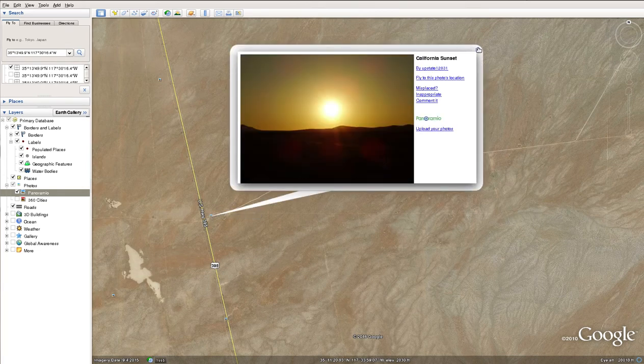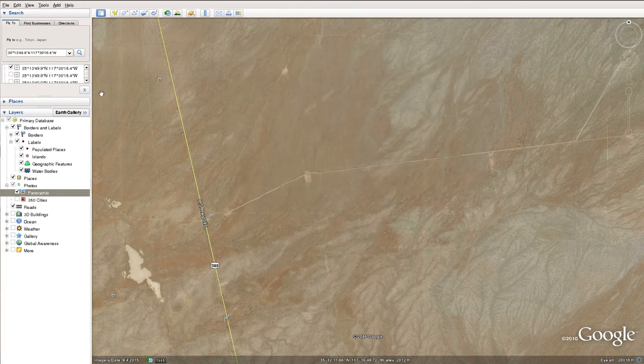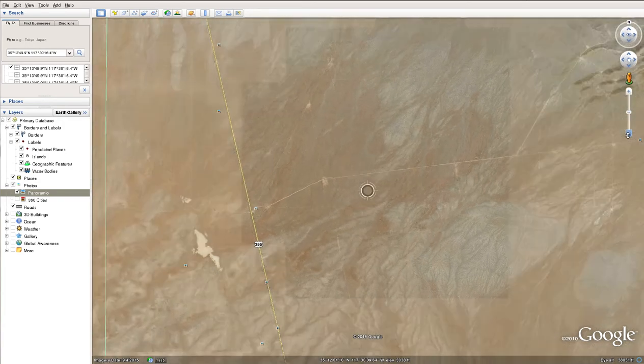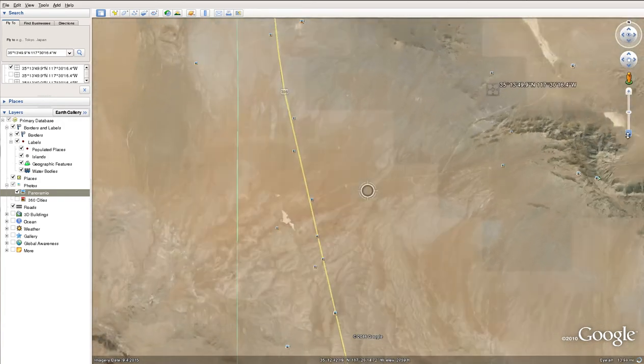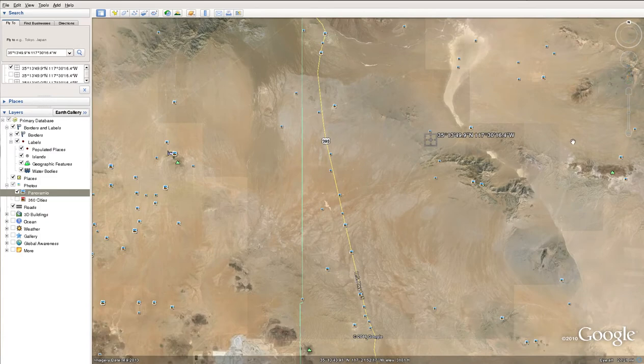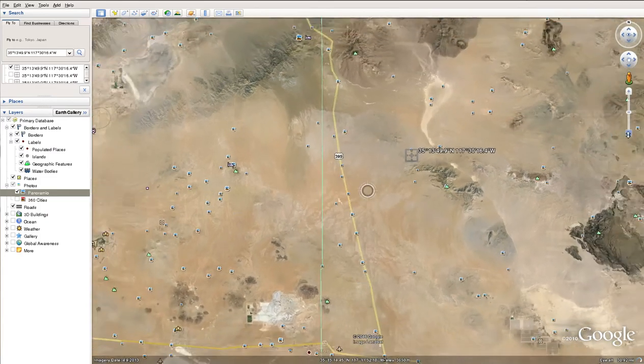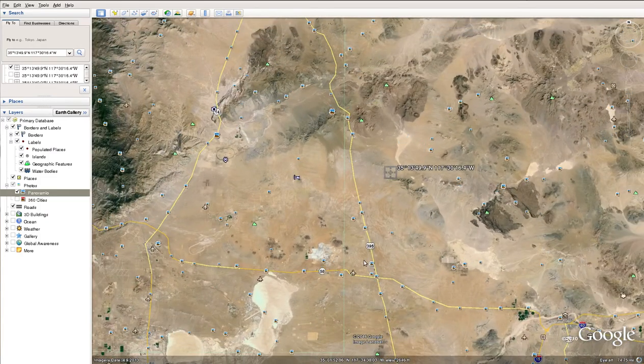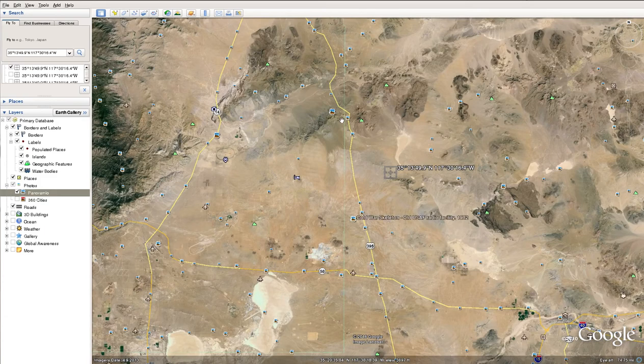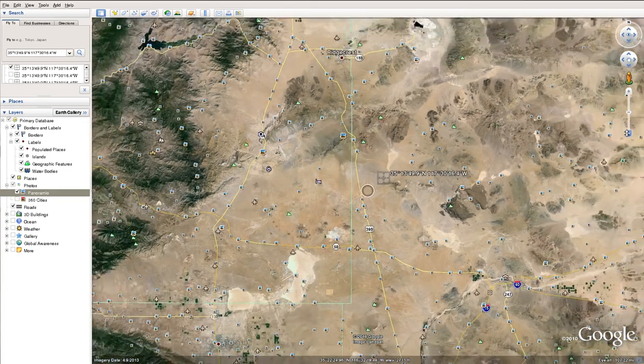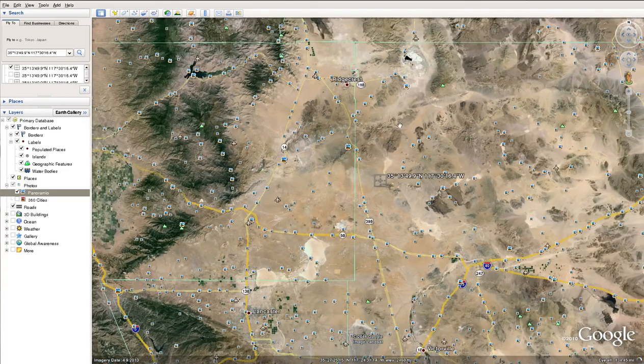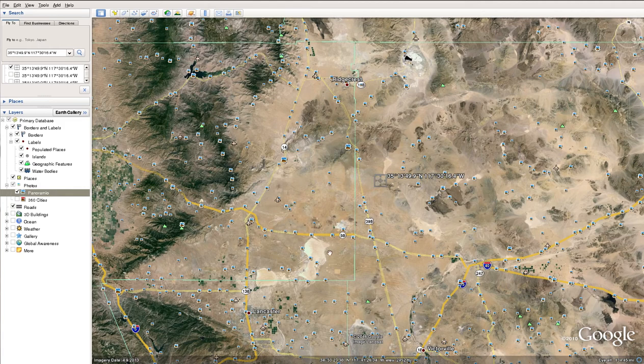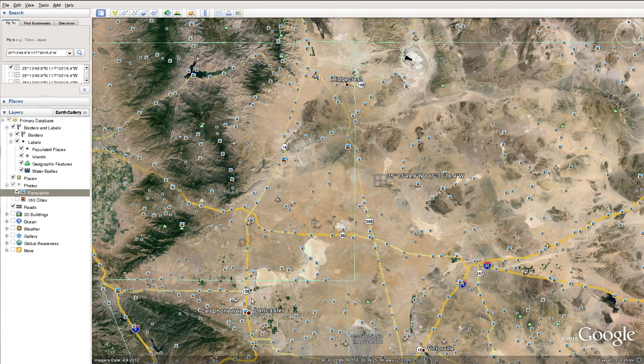Those are kind of generic pictures. Let's go to the internet and see what else we can find. Let me show you the area a little bit more. So this is where the property is. Ridgecrest is up here, Barstow is over here. So you're kind of halfway in between Ridgecrest and Barstow.